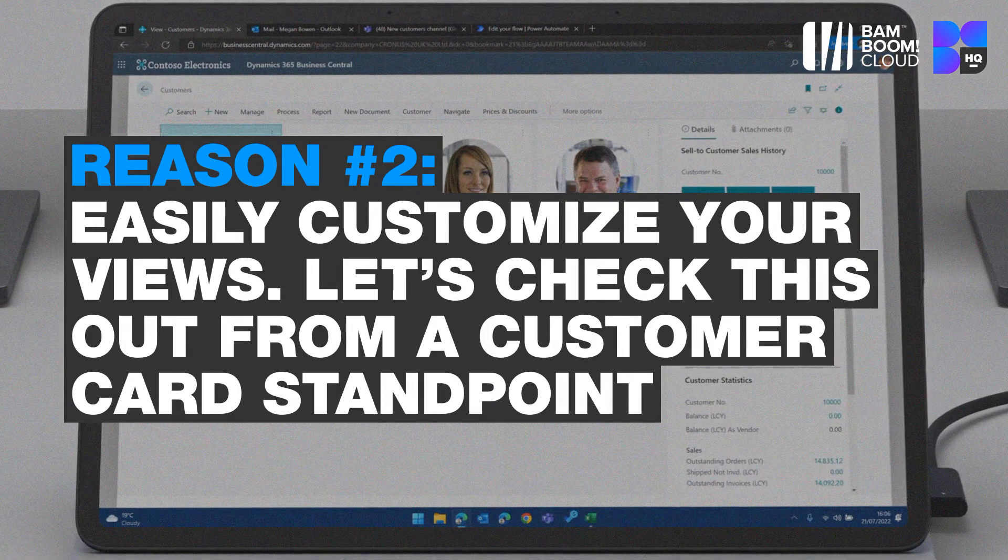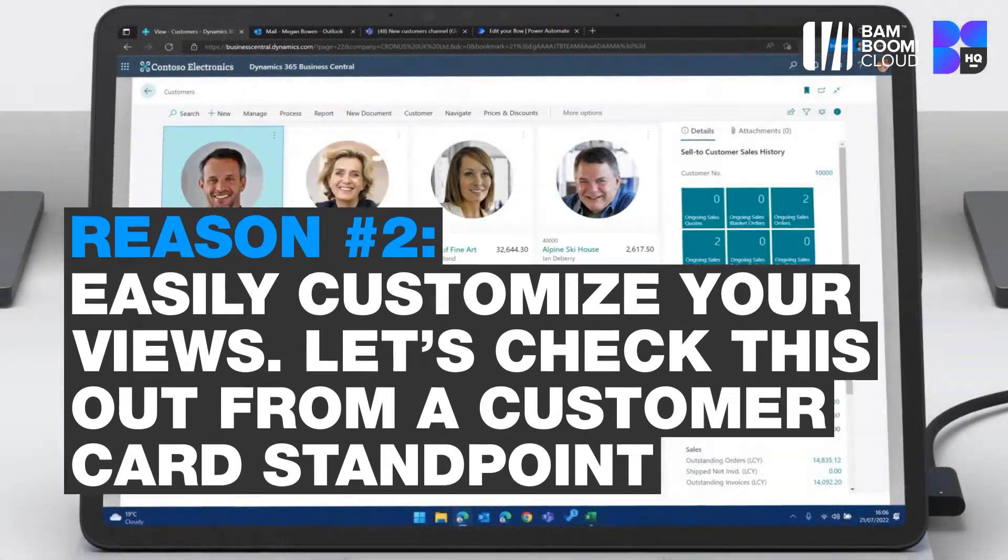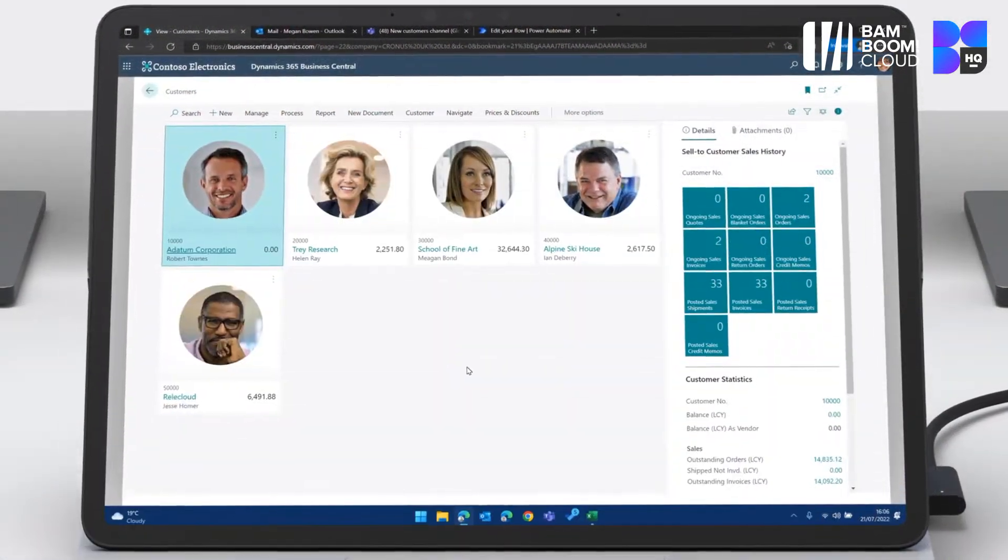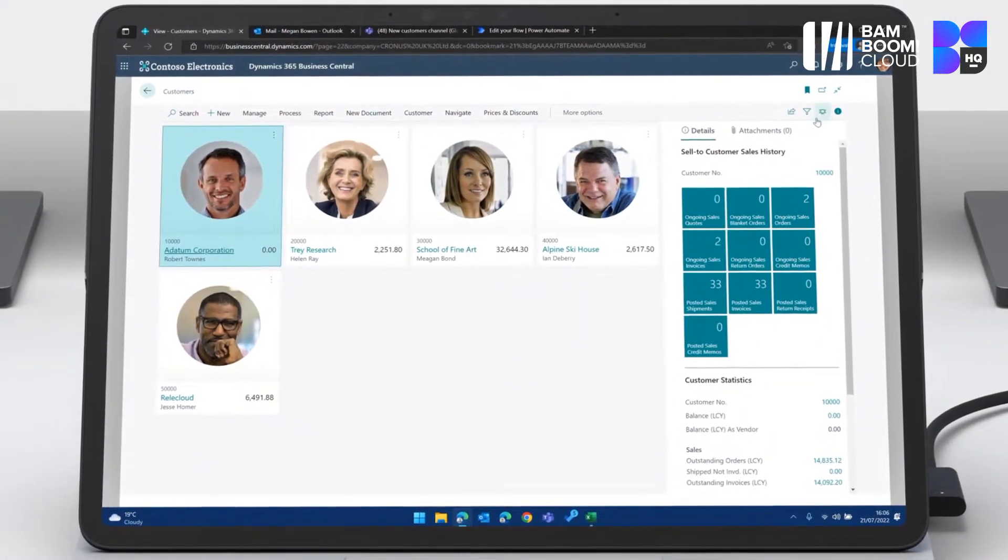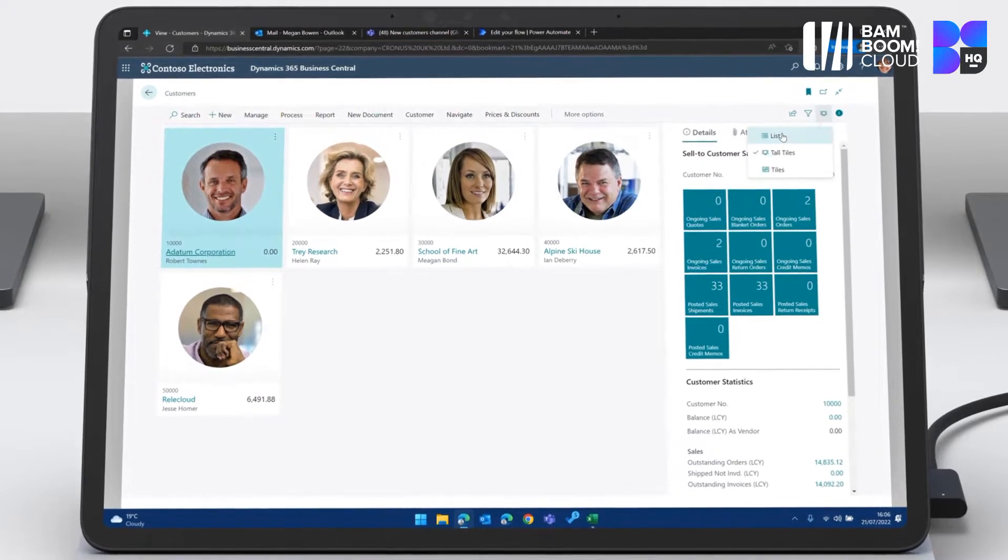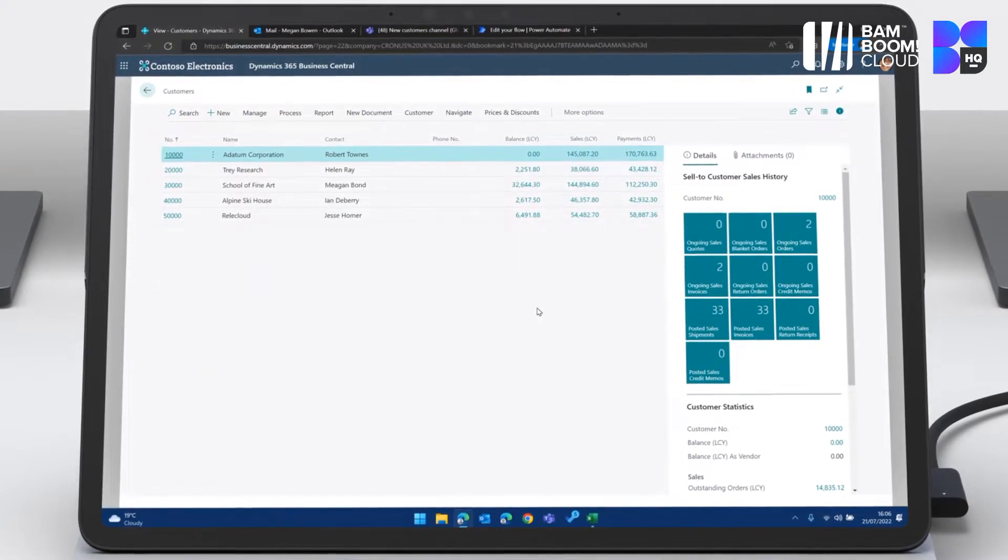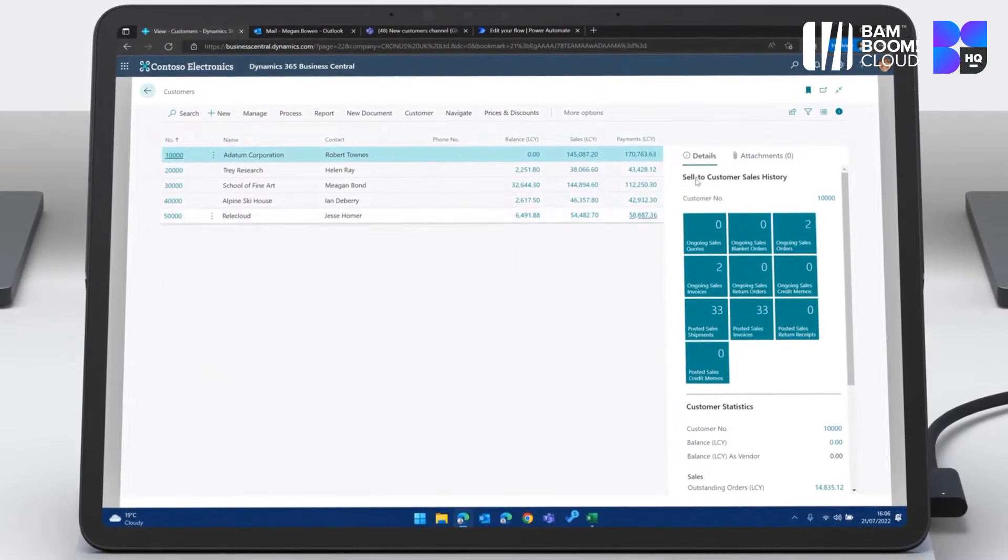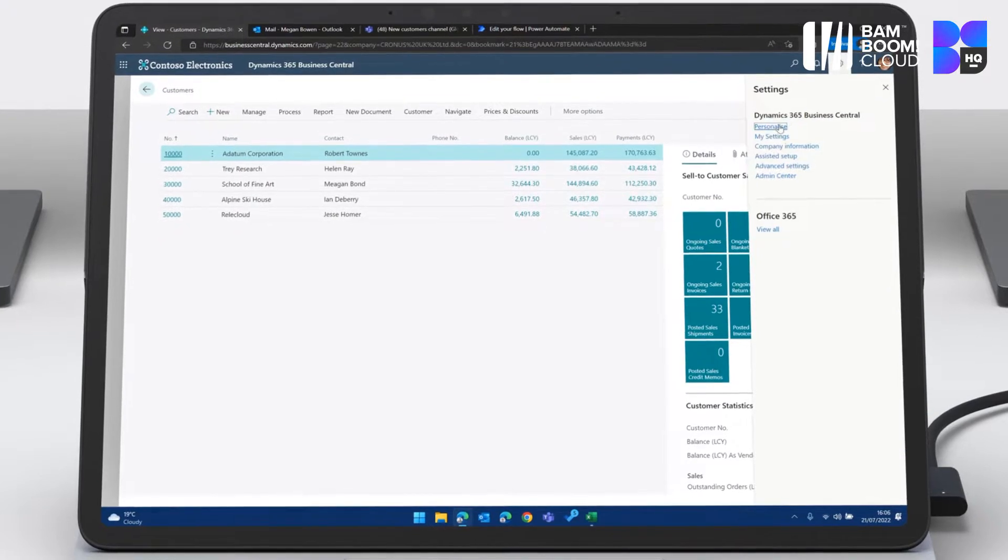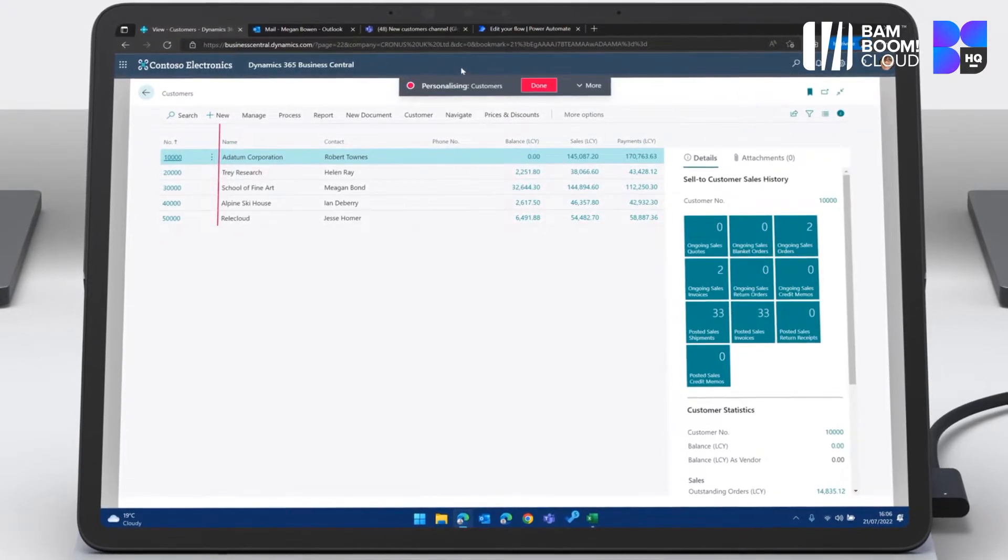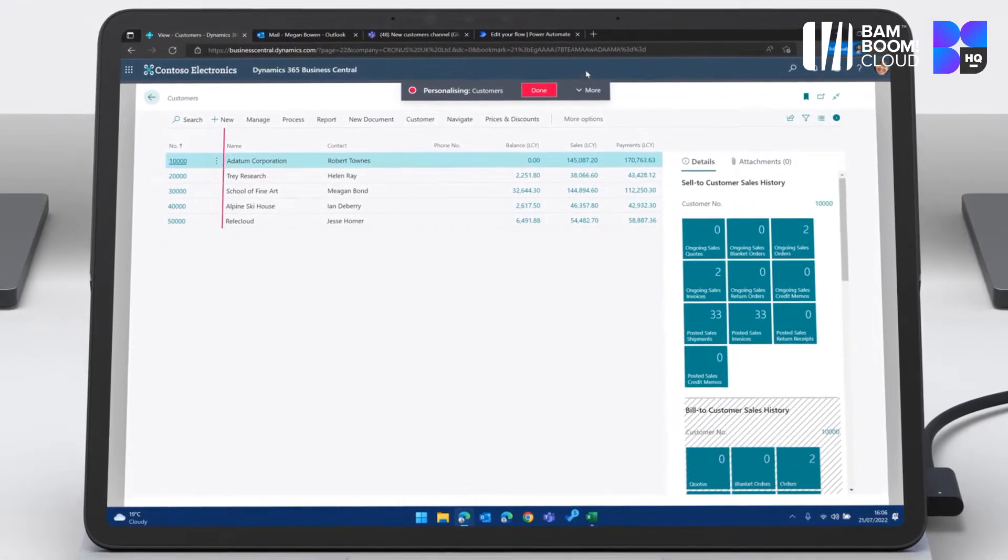Reason number two is it's so easily customizable. You can see here, not everybody loves to see their customer faces on screen. We can go onto these links here and get a list view, which shows us a bit more information.